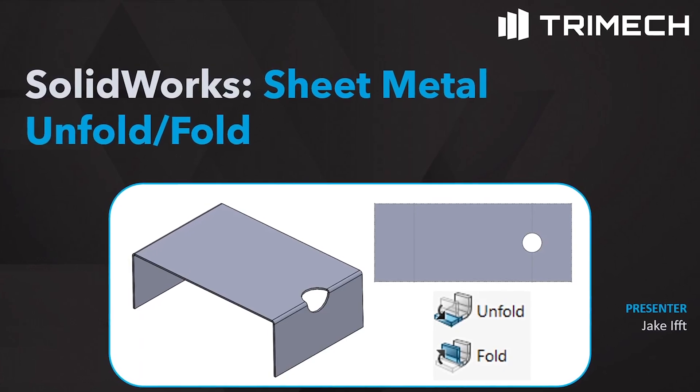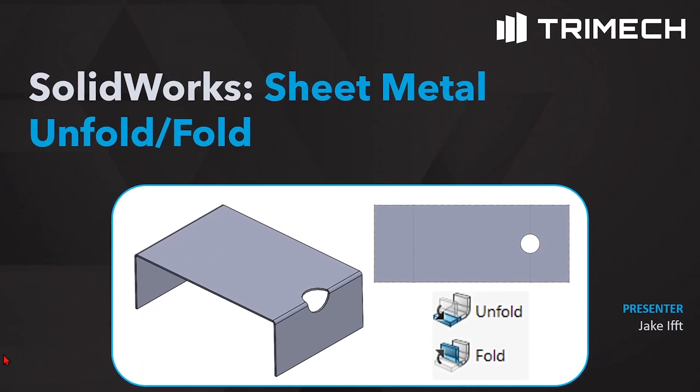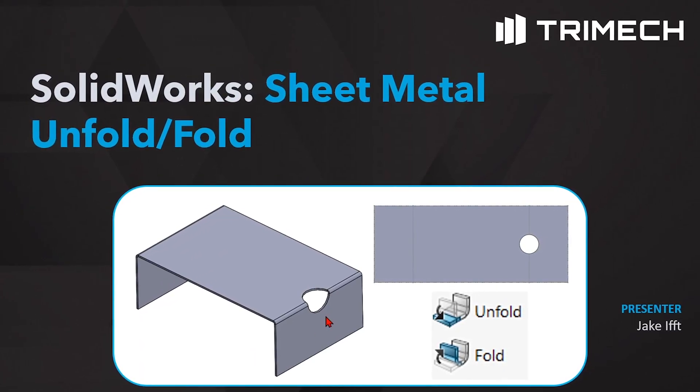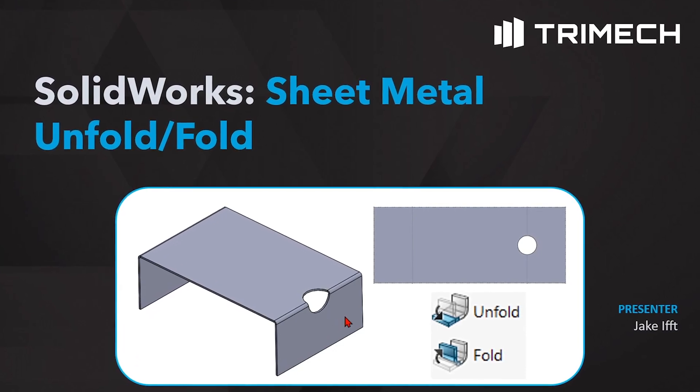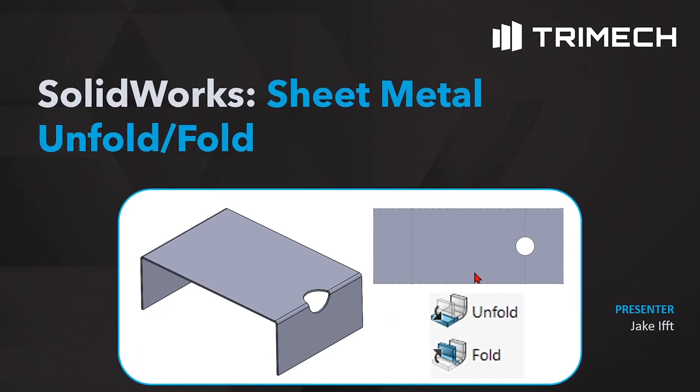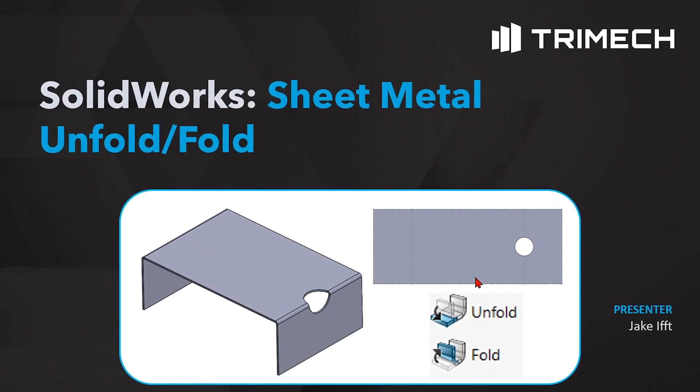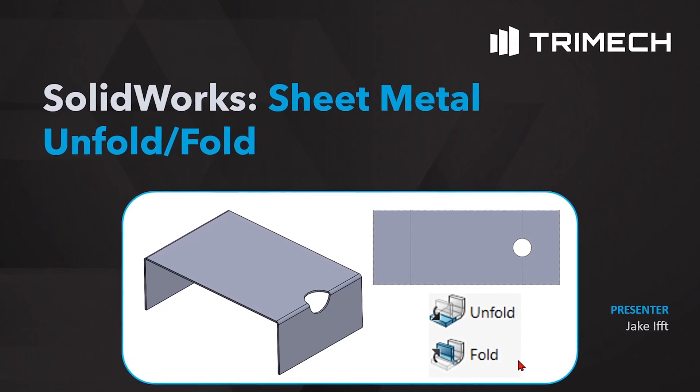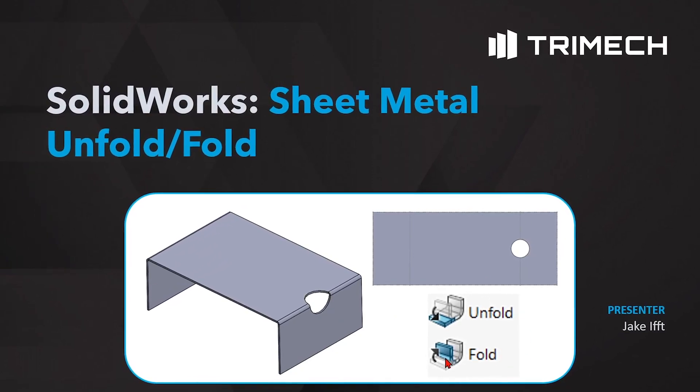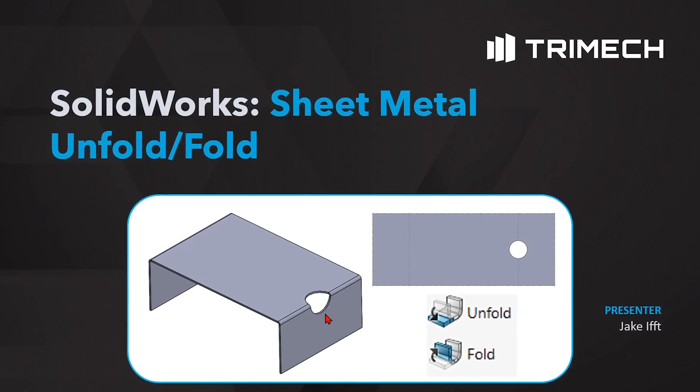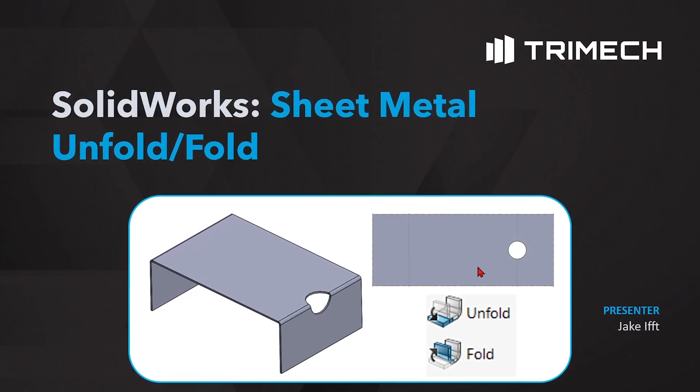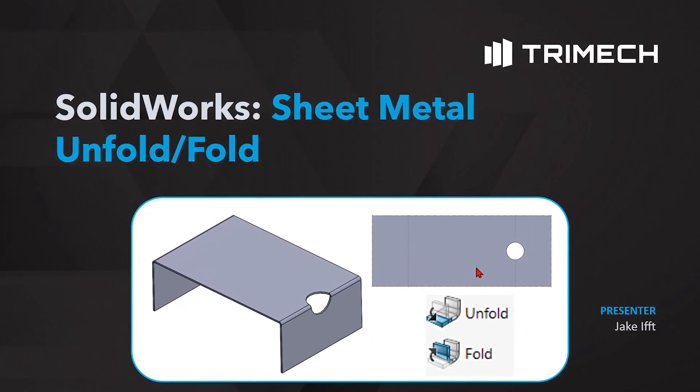Hello everyone. Have you ever had to put a cut on a bend in a sheet metal part and had trouble figuring it out? Well, today we're going to show you how to use the unfold and fold command to put a cut on a bend that will also show up in the flat pattern of that part.